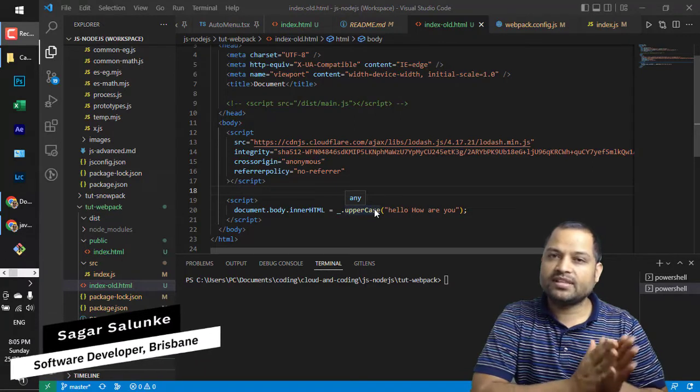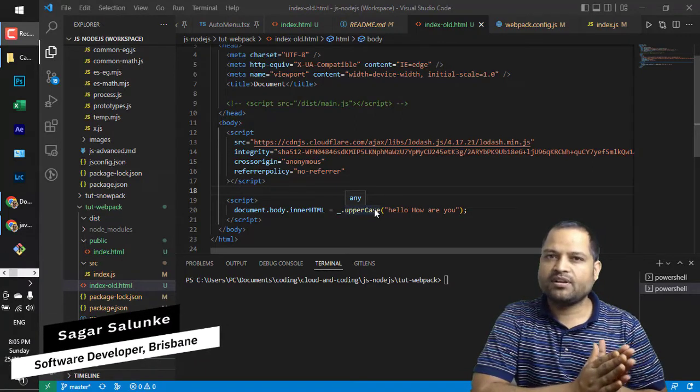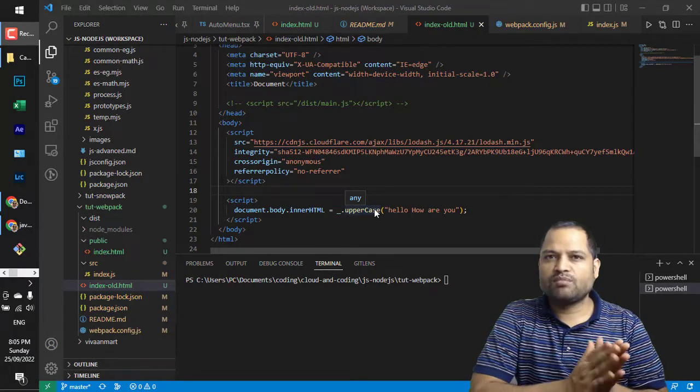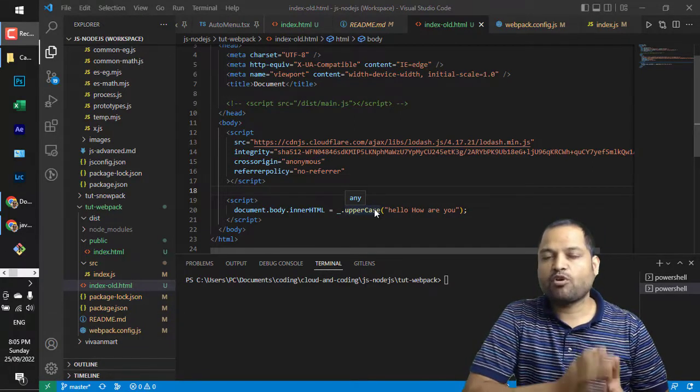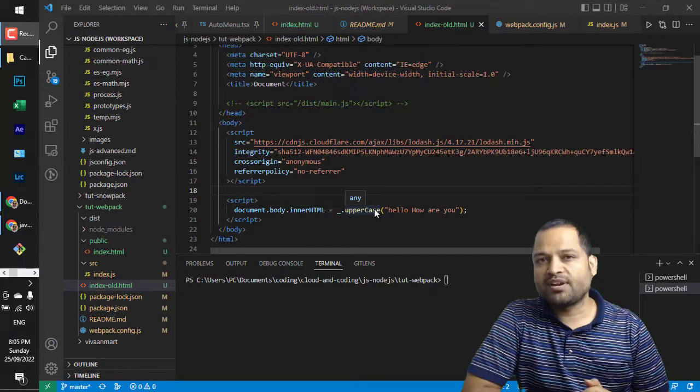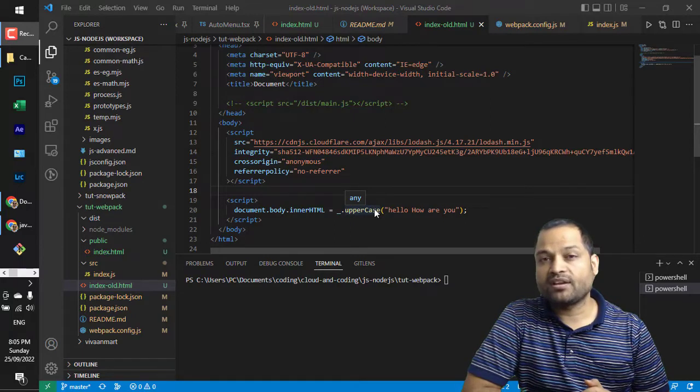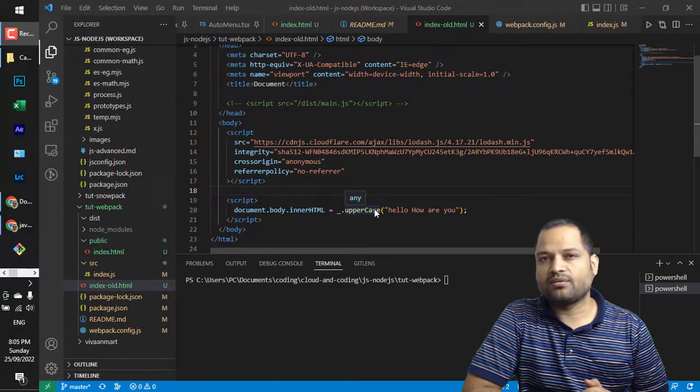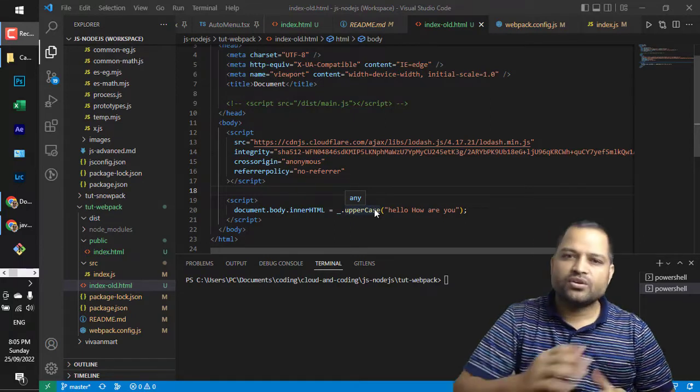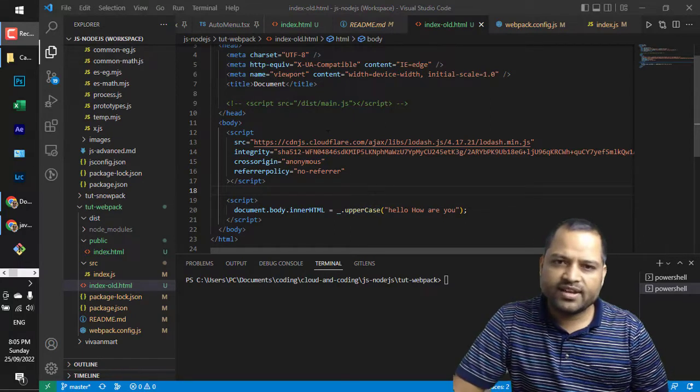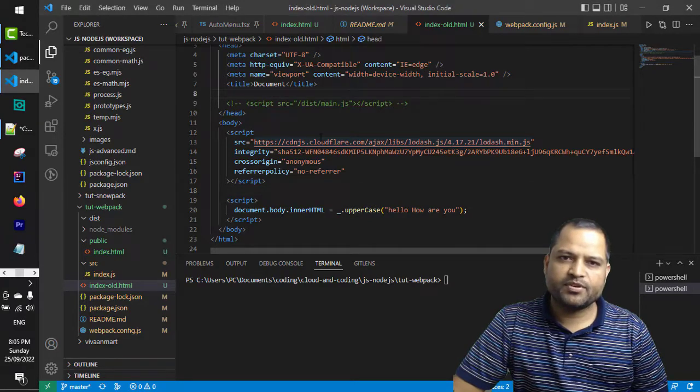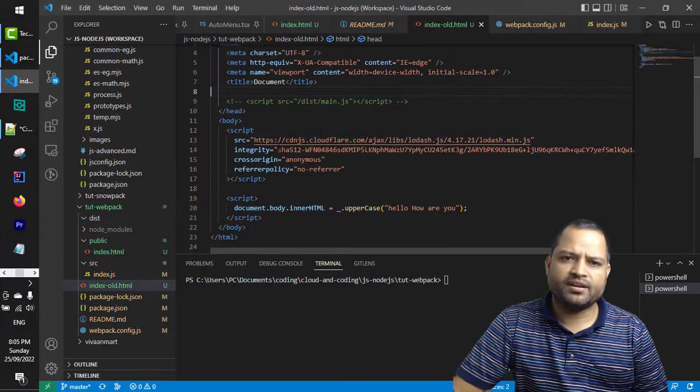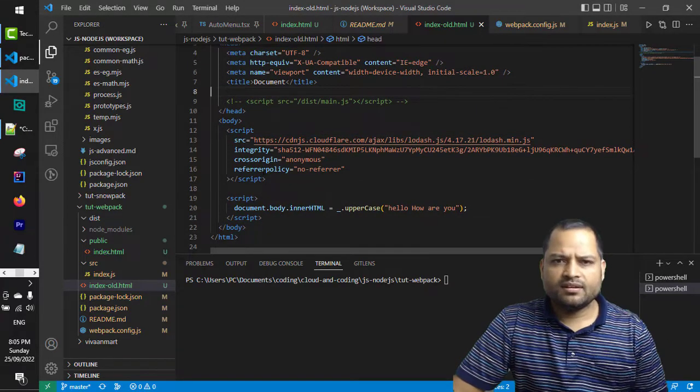Then we will convert the same example to use the module bundlers and see what problems module bundlers like webpack are trying to solve. Here is one example, a very simple HTML file.